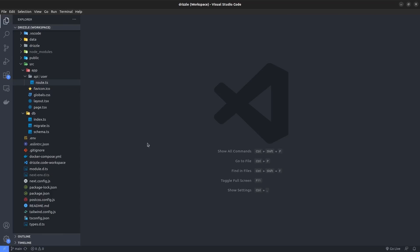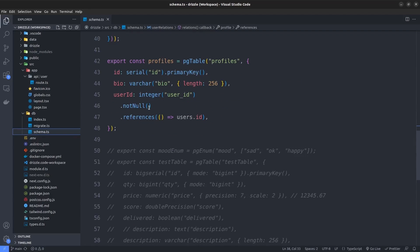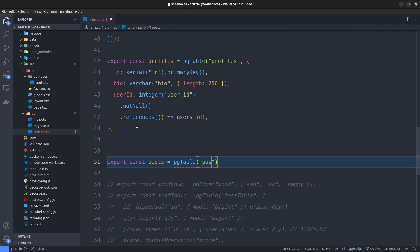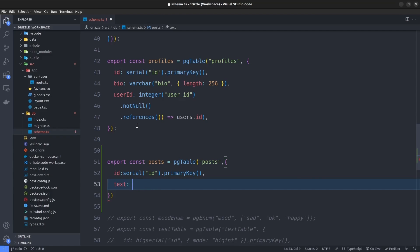I open up our project and go to the schema. We have already created the users table but we don't have the posts table, so let's quickly create it. I'm going to say export const posts, set it to the pgTable function, choose a name — I'll go with posts — and pass the object that defines our fields. We have an id which is going to be serial, named id, and set as the primary key. Then we have a text field using the varchar function, named text, with a length of 256 characters.